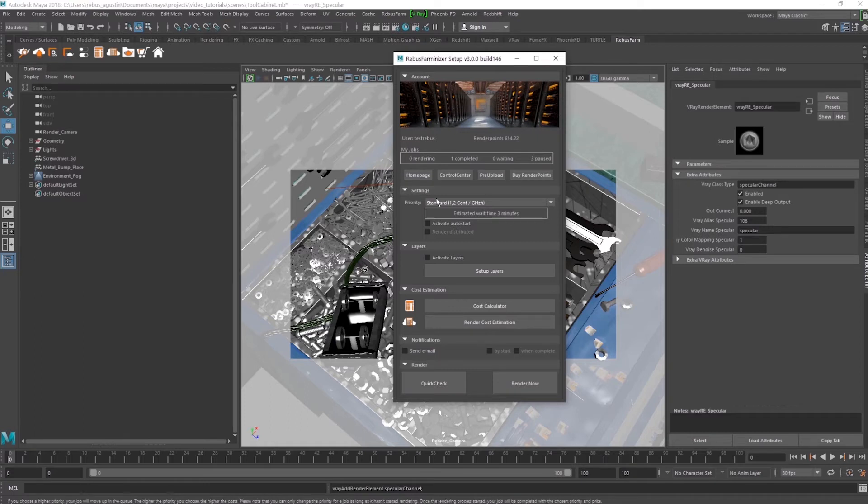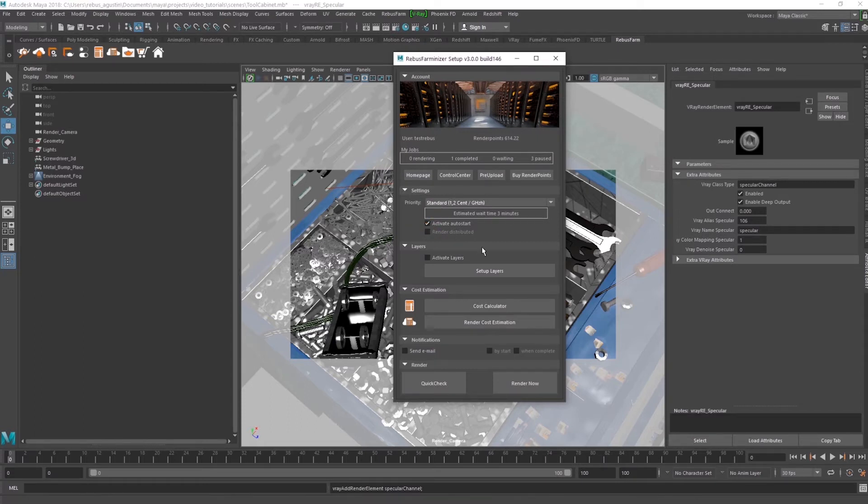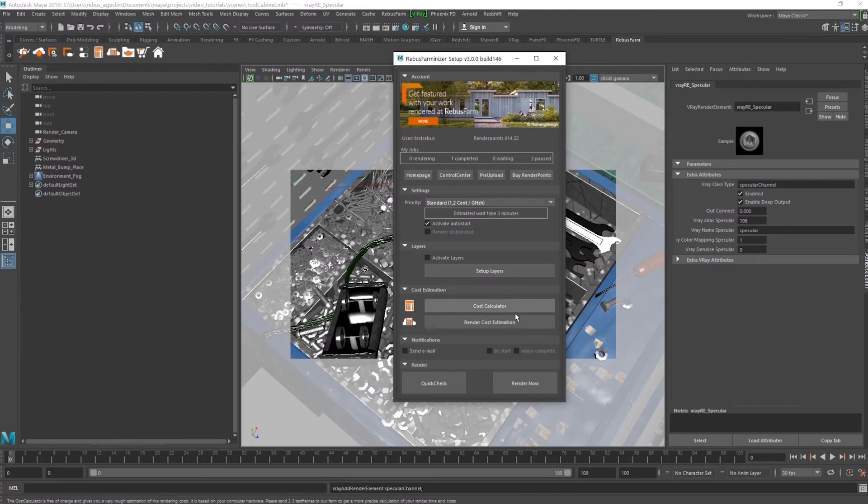In this example, we are going to click on Auto Start because we do not want to start the render manually. Next, click on the Render Now button.